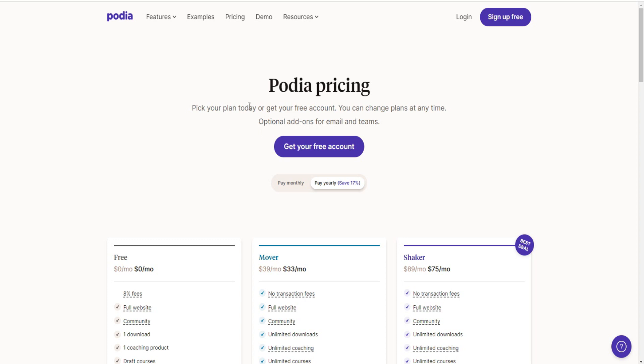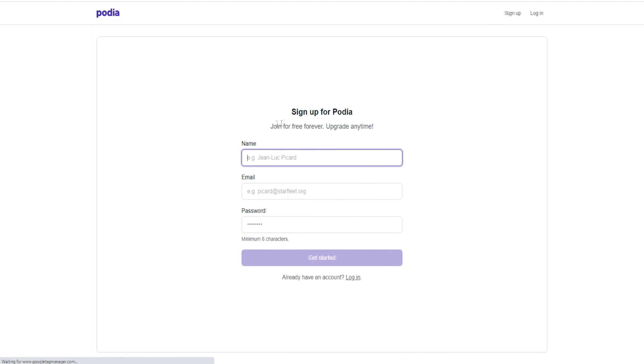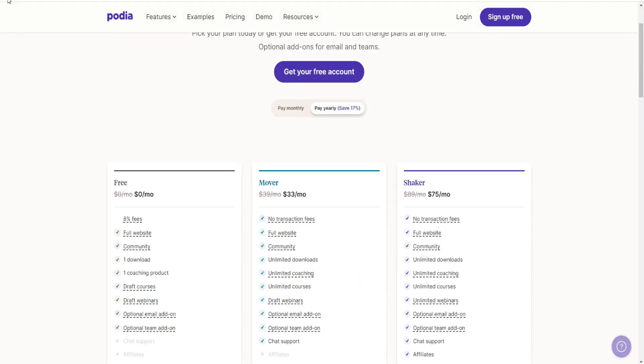So pick your plan today or you can get your free account, which is absolutely amazing. You can just click here to get your free account and then put in the information, sign up for Podia and join for free forever. So you get a free forever account, which is much better than a free trial.